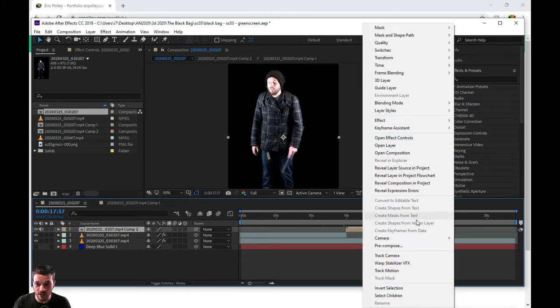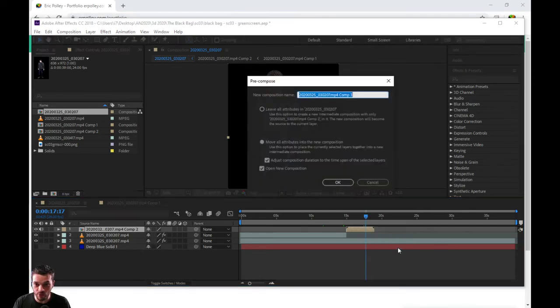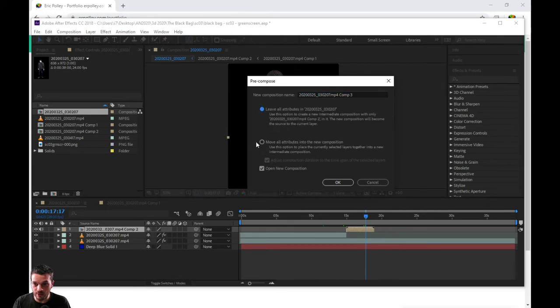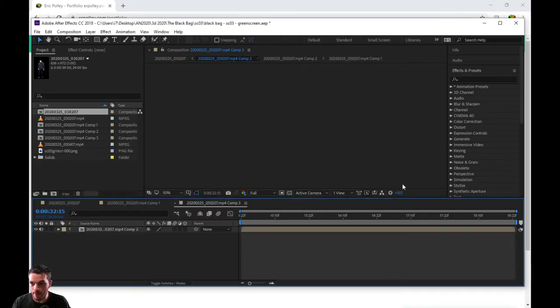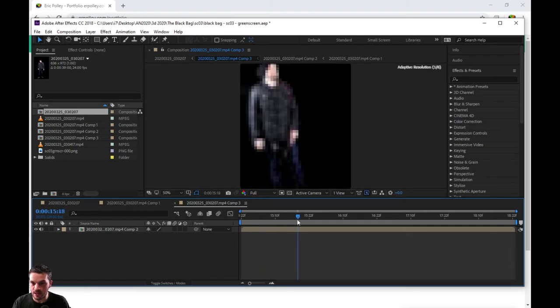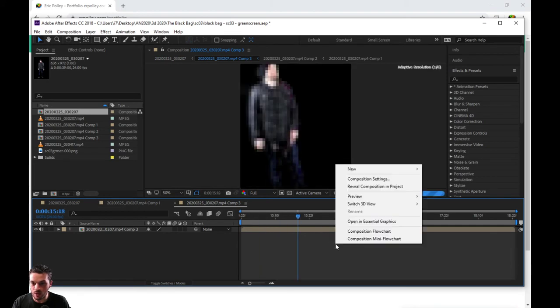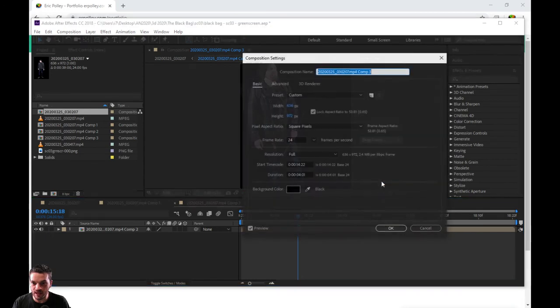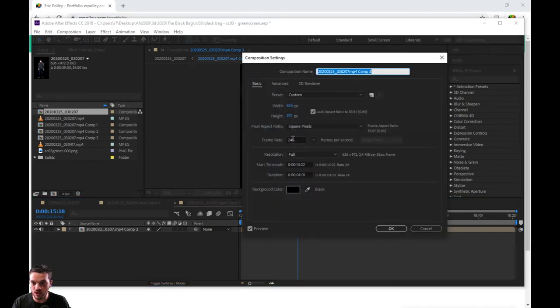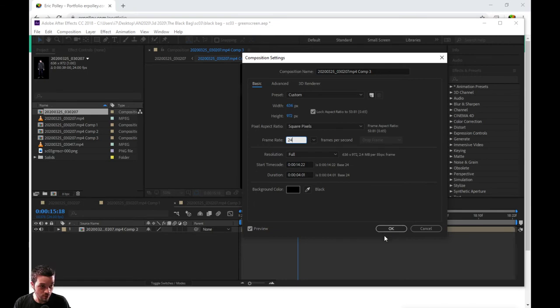right-click on that clip that you have. Go to pre-compose - not this one - move all attributes into new pre-composition. That's what we're going to do here. Once you have that open, it's as easy as right-clicking, going into your composition settings, making sure that the frame rate stayed the same. This is important.